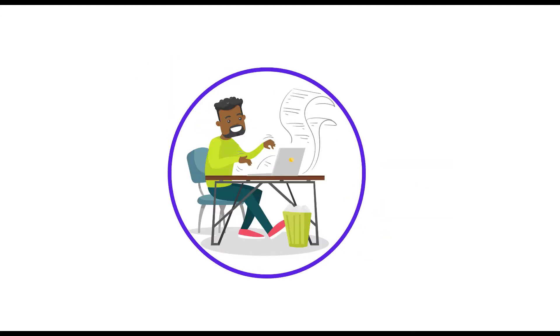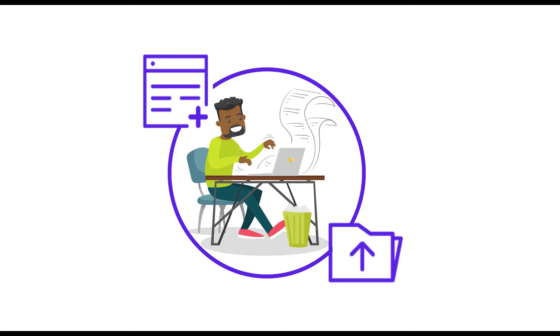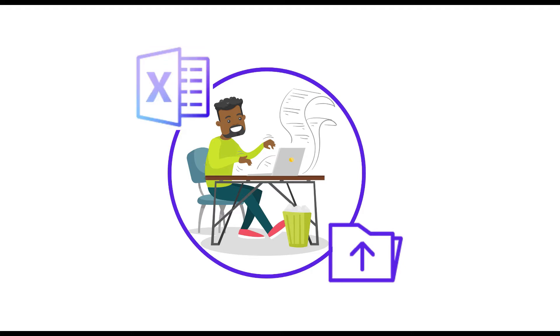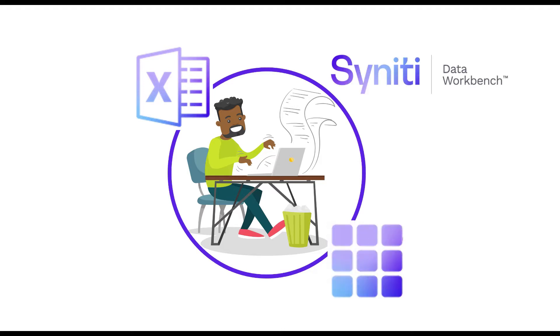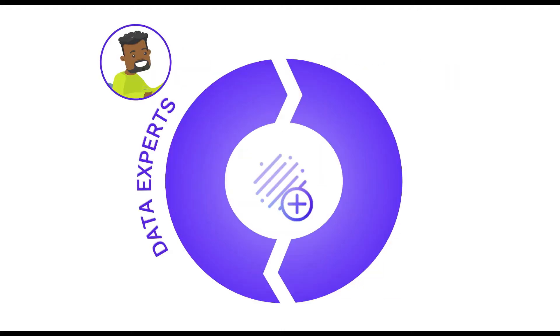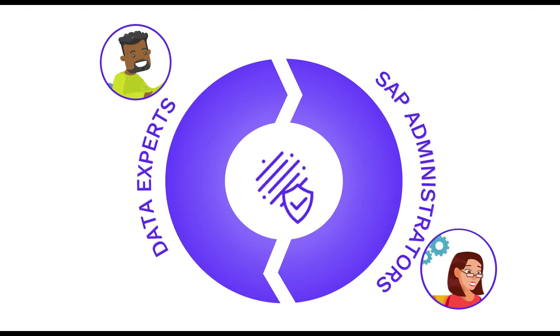What about giving the data expert a tool to quickly enter data, check it, and then upload to SAP using a prepared template? Use a familiar office environment, then upload data with the help of Synerty Data Workbench. Data experts control the data, but SAP administrators control the process.